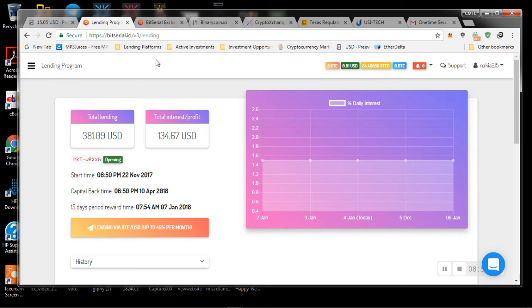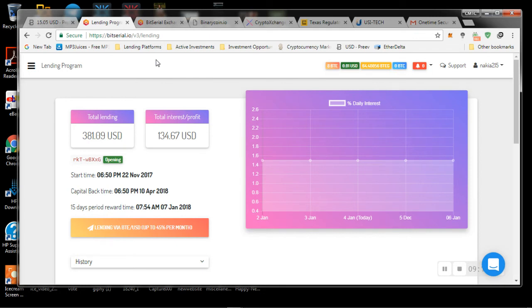And that's basically all I have to say about BitSerial. They haven't really updated us. You don't get any information on their Telegram or Twitter. You're just kind of sort of left in the dark since December 28th. And that's it. No conversation, nothing. So next, we have BinaryCoin.